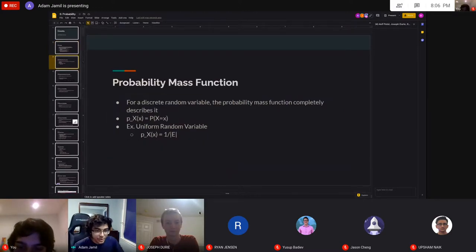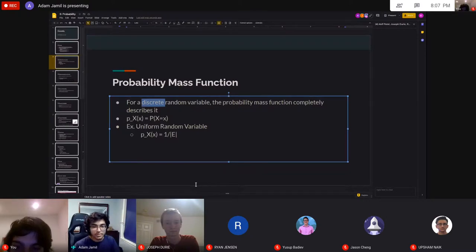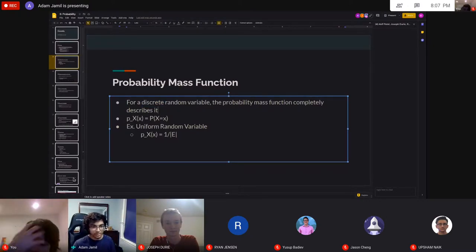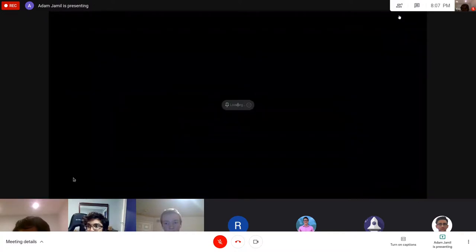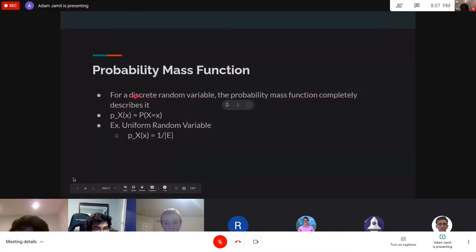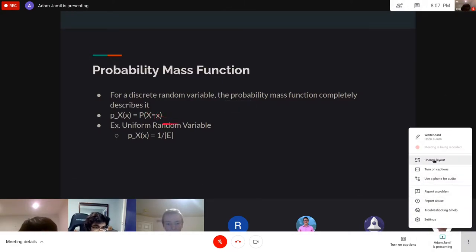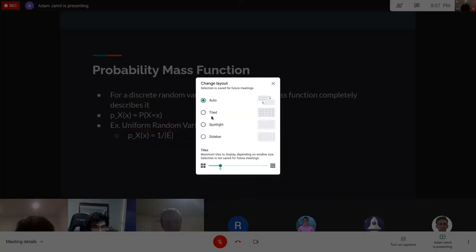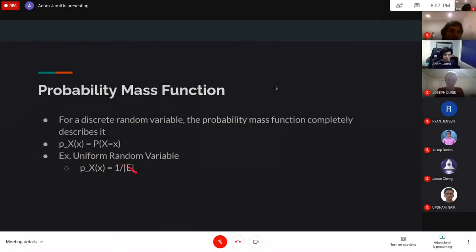Probability mass function applies to discrete random variables. Discrete means a finite event space. The PMF completely describes any discrete random variable — given some element inside our event space, it says what is the probability that the random variable takes on this value of little x? For a uniform random variable with event space E, that probability is just 1 divided by the total event space size.